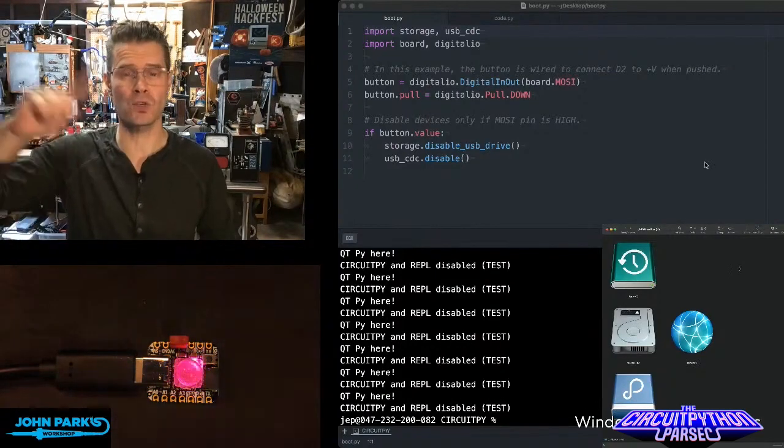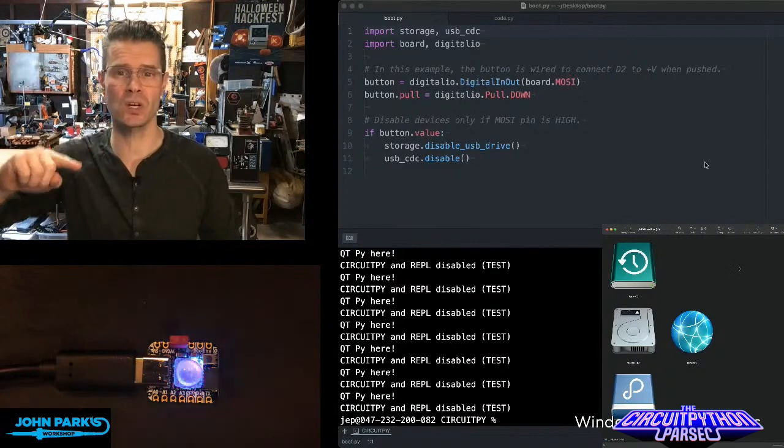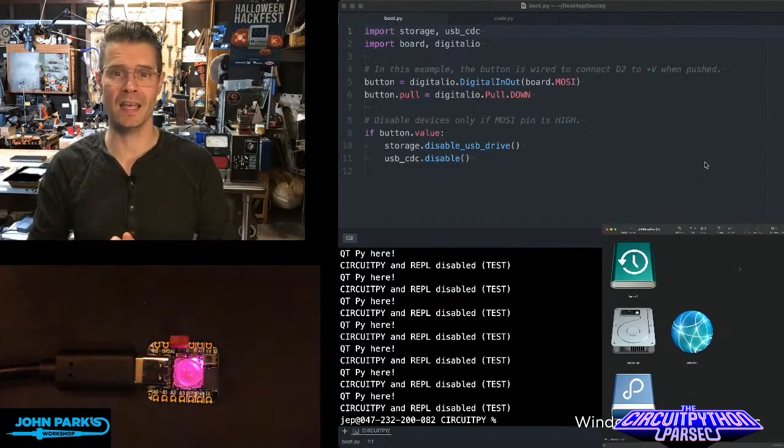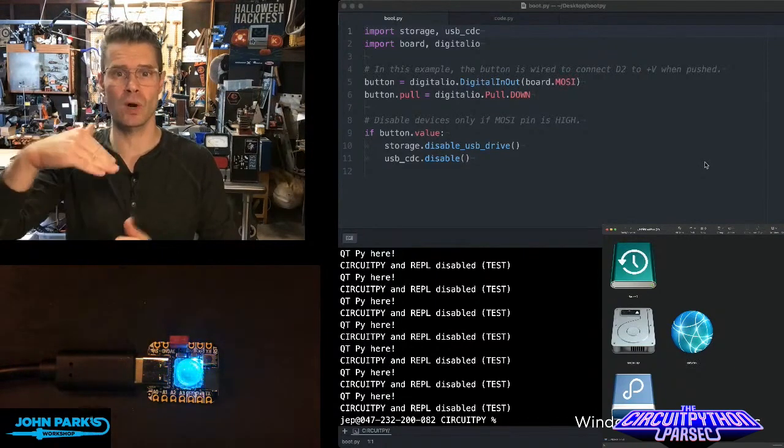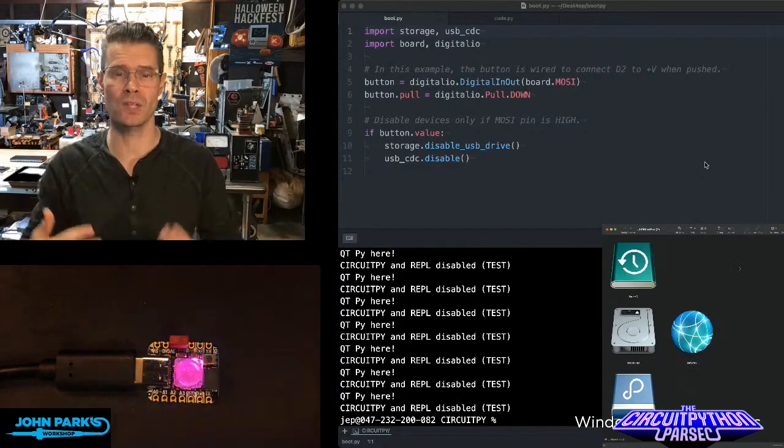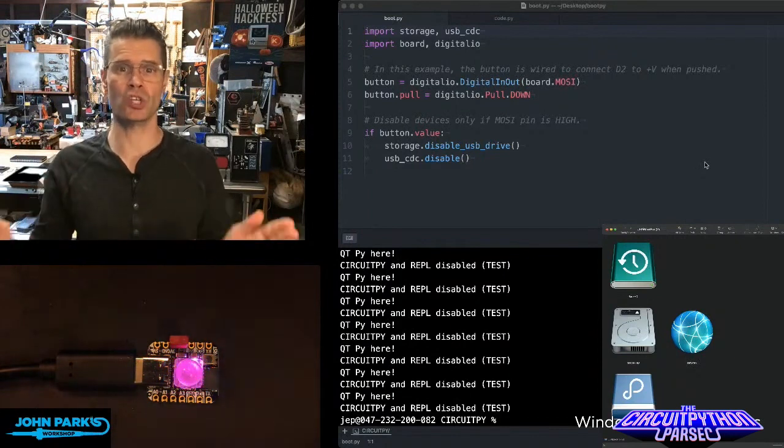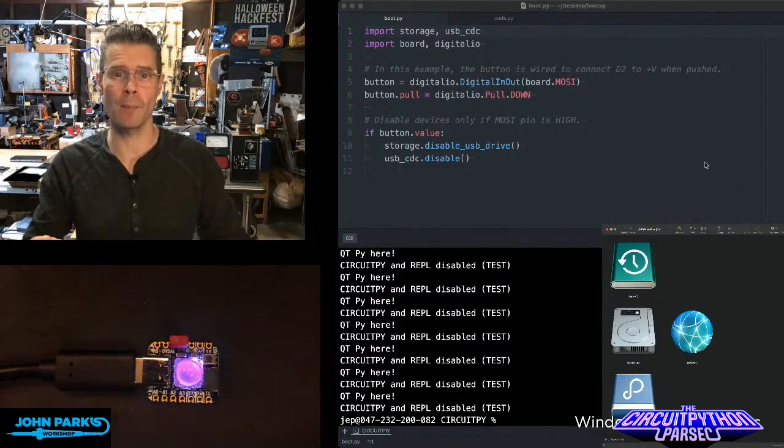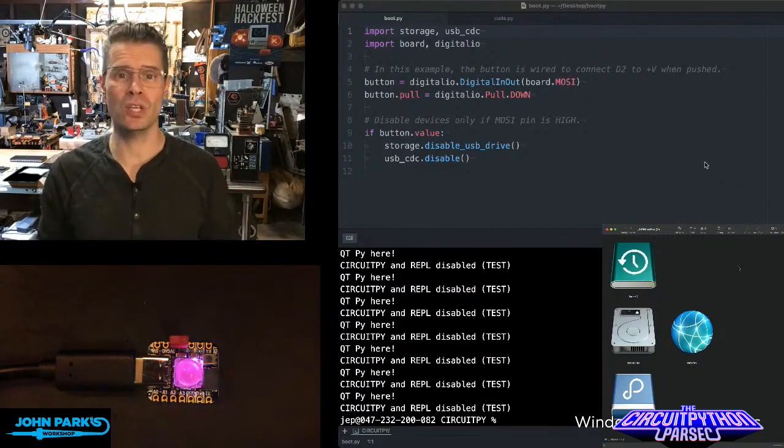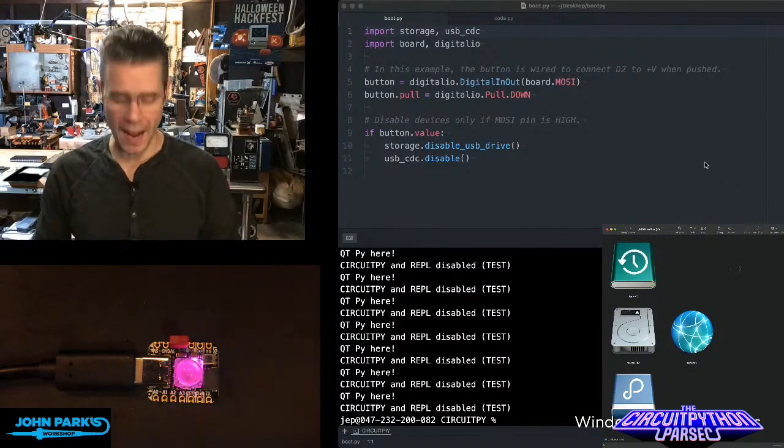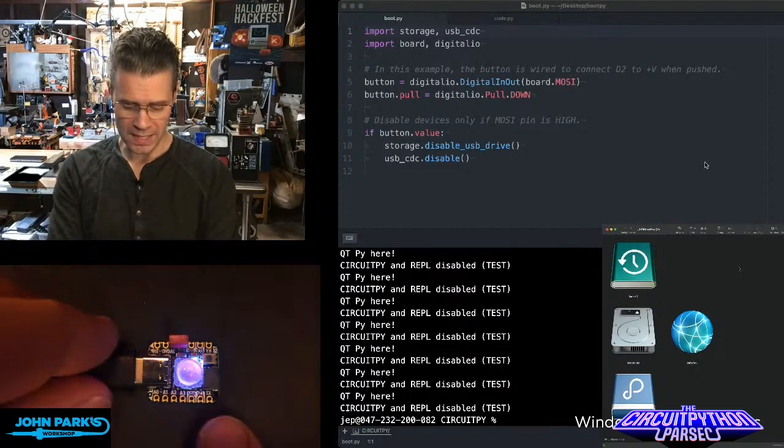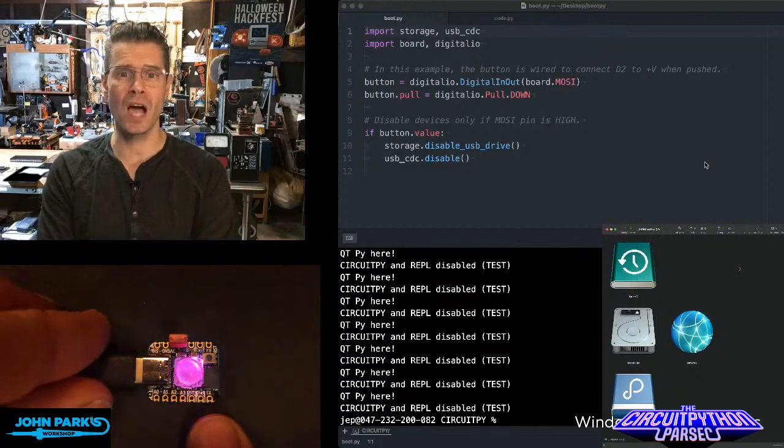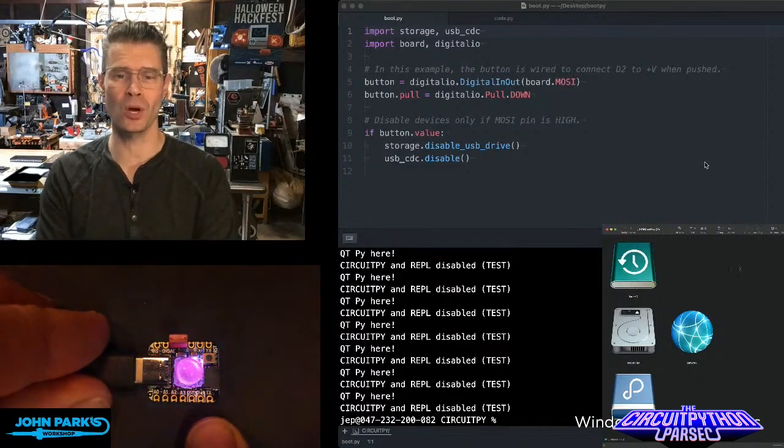It's just the very first thing it executed is this boot.py. And when it sees that, it runs through whatever code is in there. In this case, the code is telling it, don't show up as a CircuitPy drive. Don't show up in the REPL or on a serial port. And that is how you can use boot.py to tell a CircuitPython drive to not show up when you don't want it to.